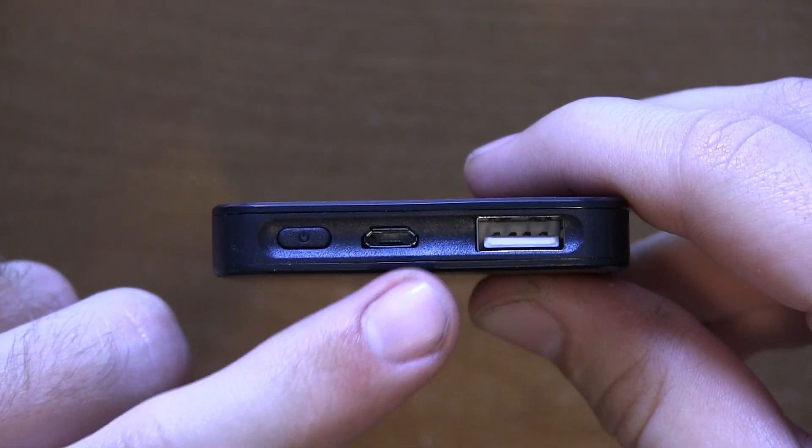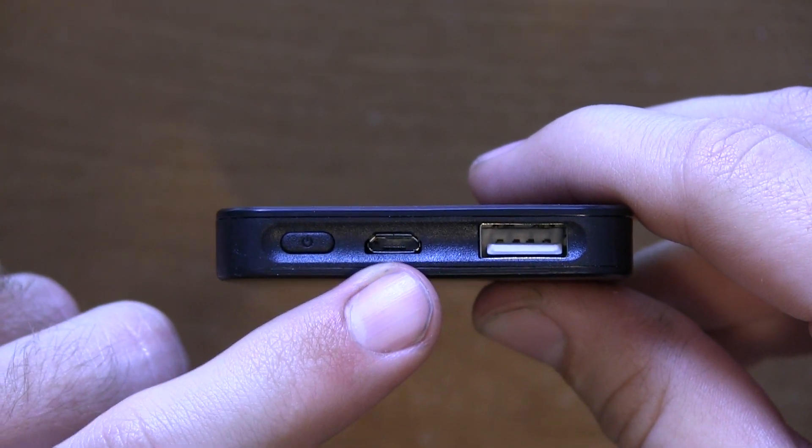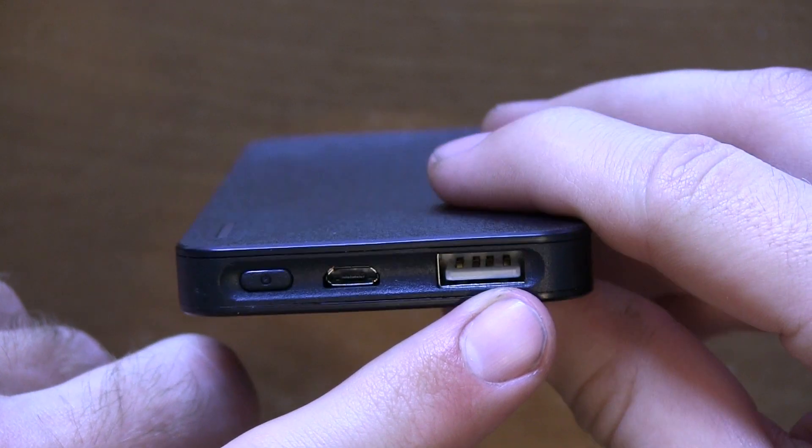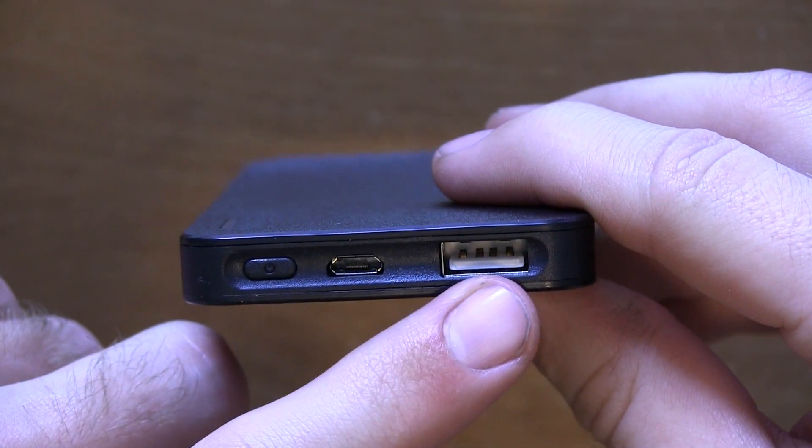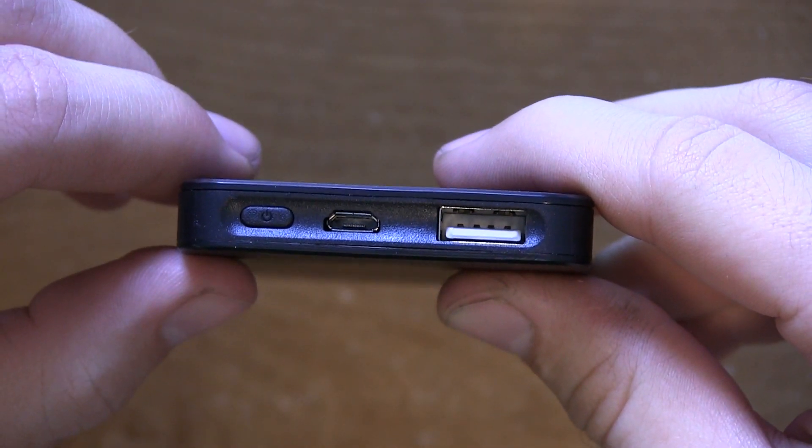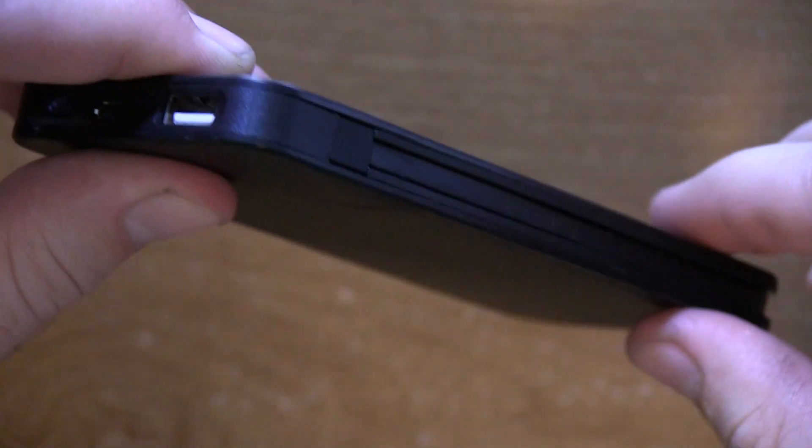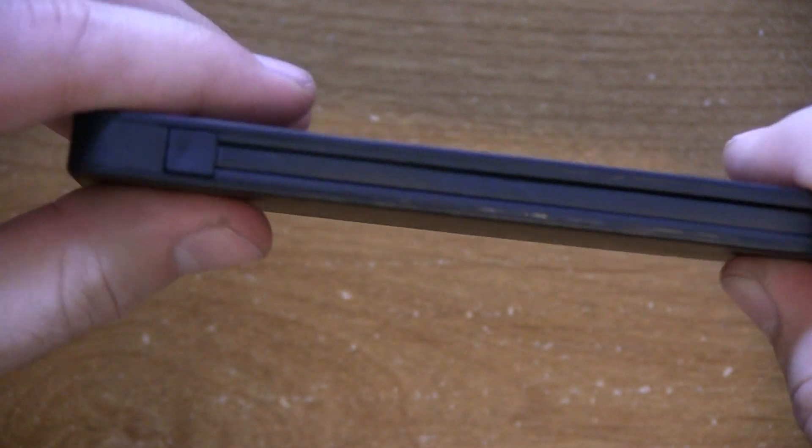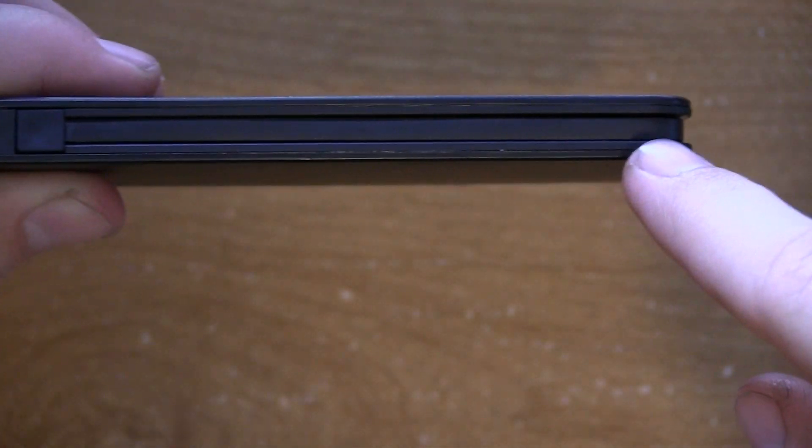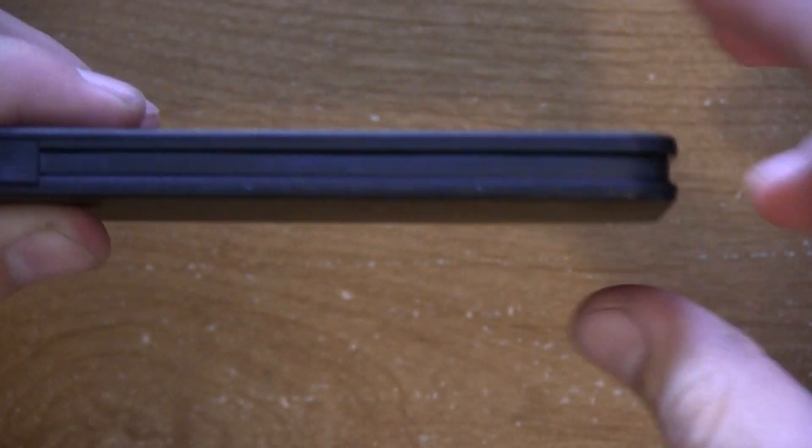They have a micro USB port, which is for charging, and a full-sized USB port. So you can connect your other devices that don't have a lightning cable, for example, an Android phone to this, so you can charge that as well.